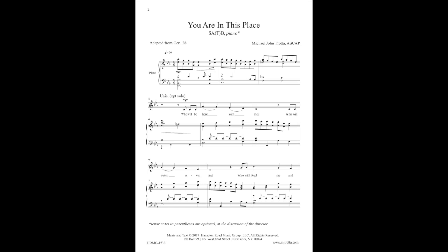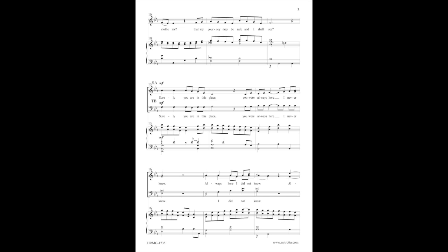Who will be here with me? Who will watch over me? Who will feed me and call me? That my journey may be safe and I shall see.